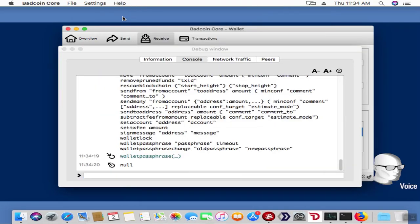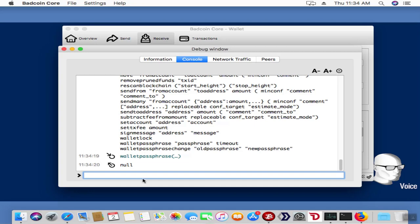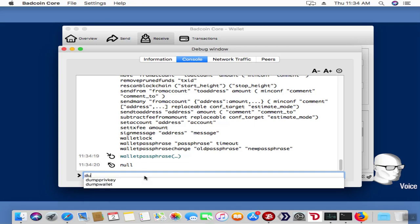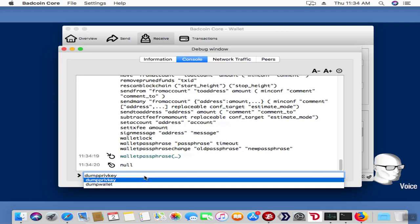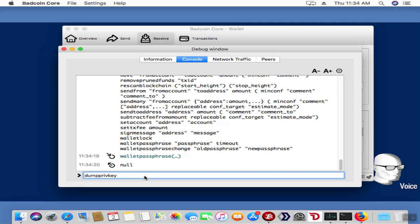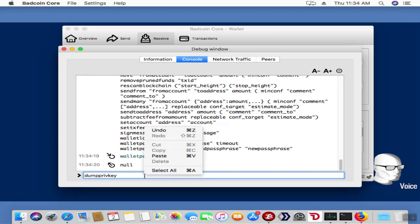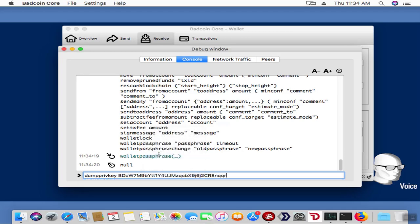Now I'm going to go back into the debug console. Since my wallet's unlocked, I'm going to type in dump private key—so dump priv key. Now I'm just going to put a space there and I'm going to paste that address in and hit enter.